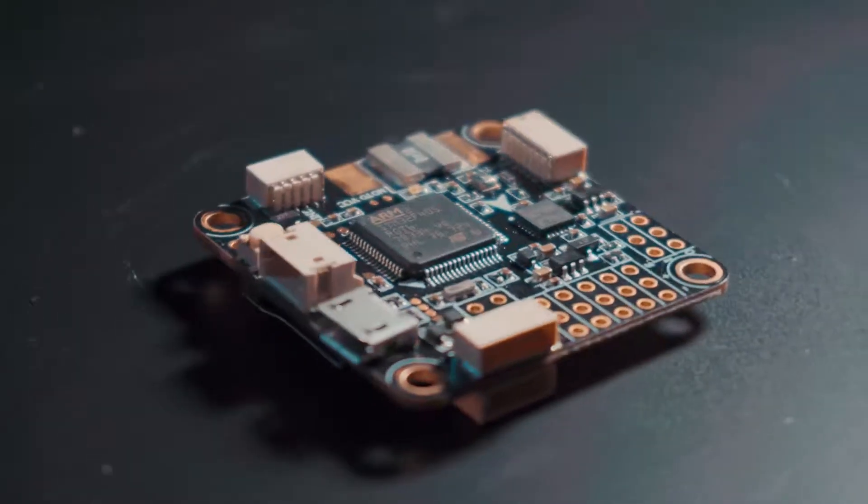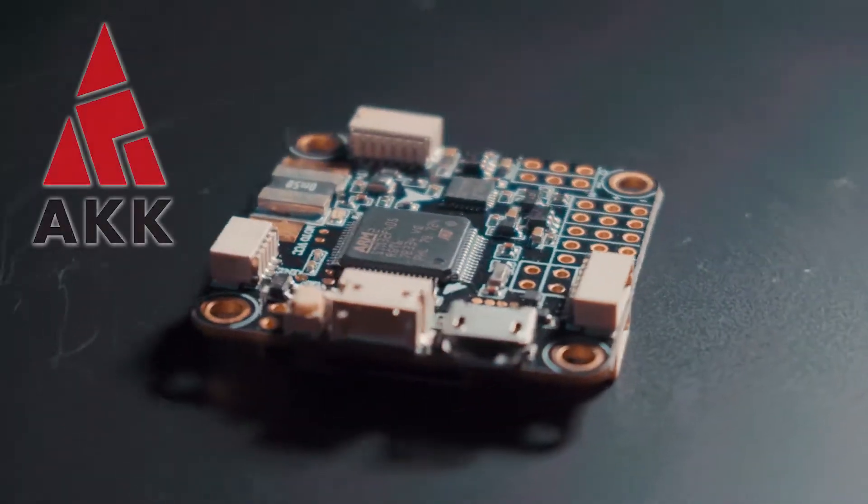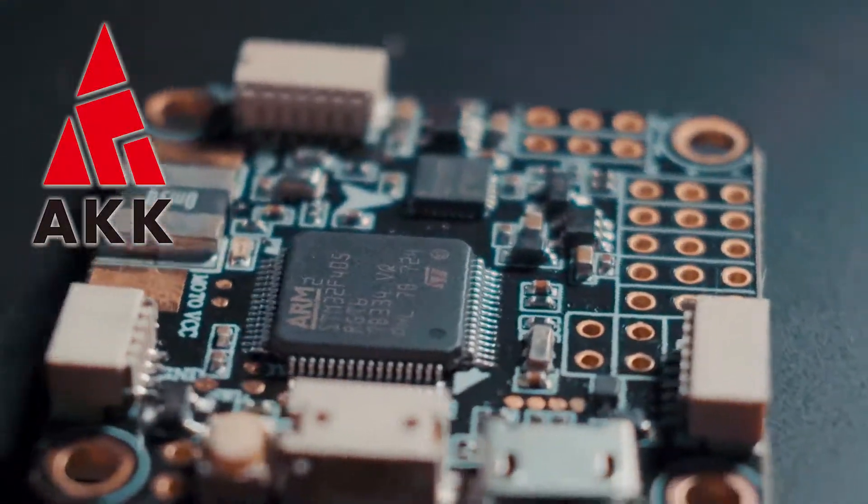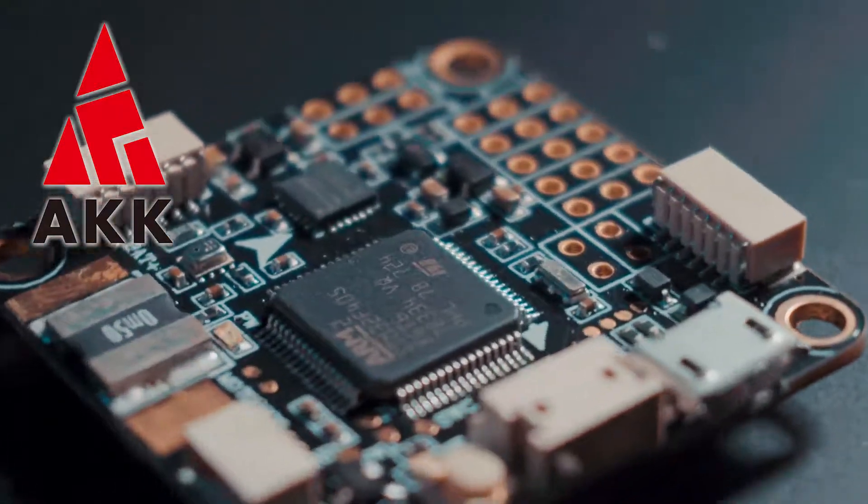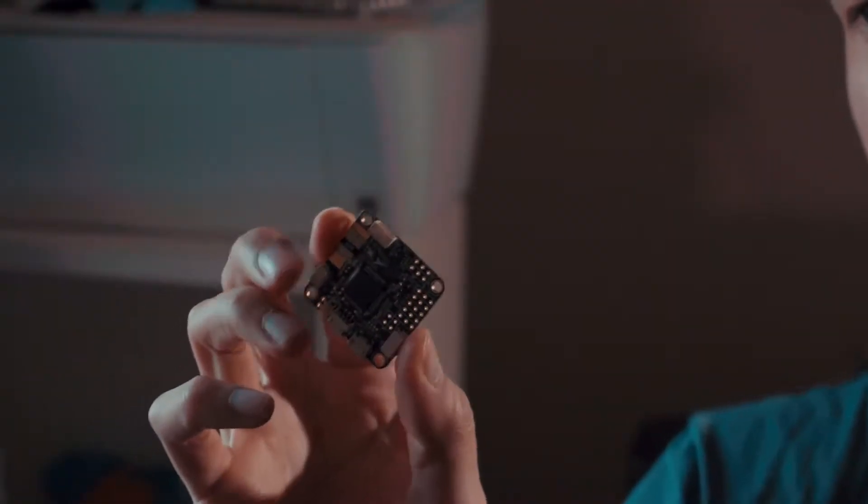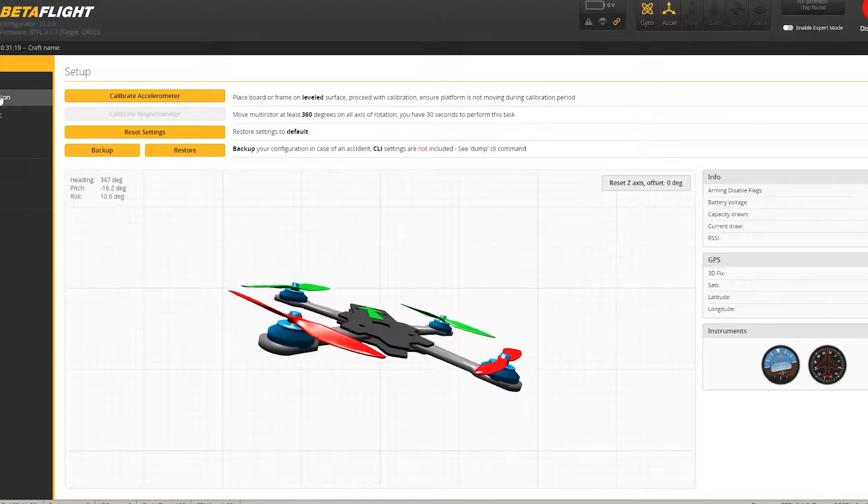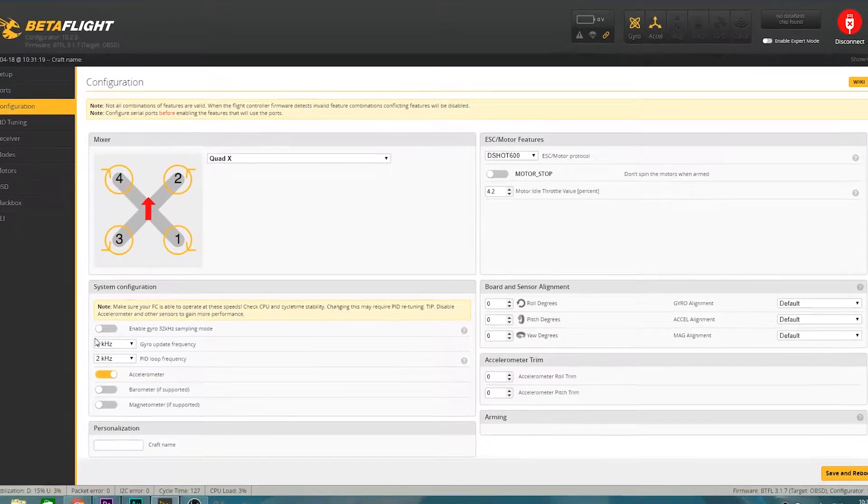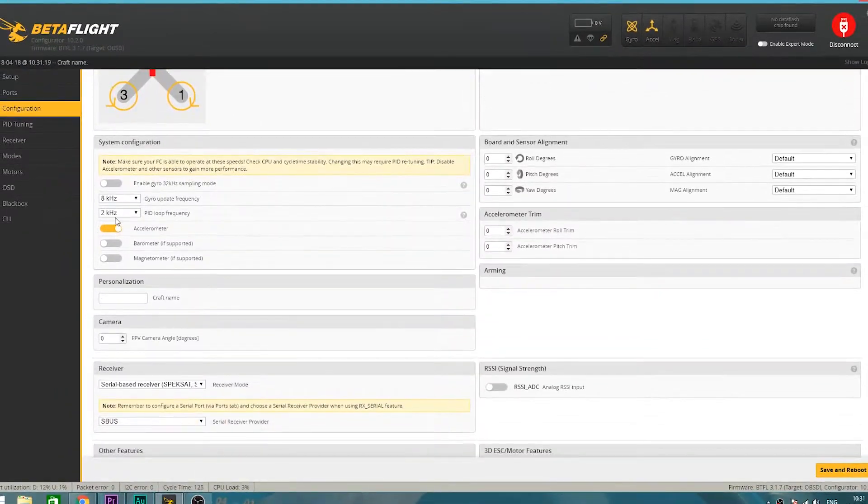Today we're going to take a look at the AKK F4SD flight controller. This board is essentially an Amibose F4SD and you can install the same firmware on it. It works seamlessly with Betaflight.